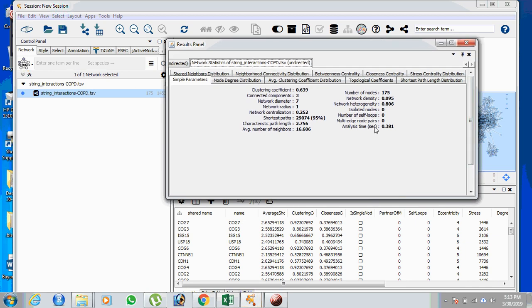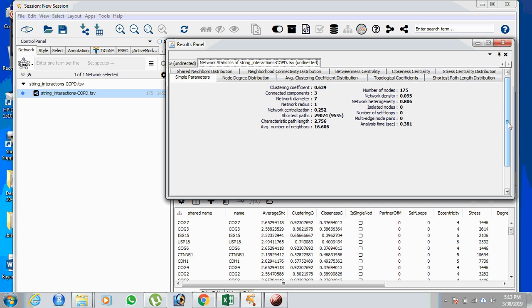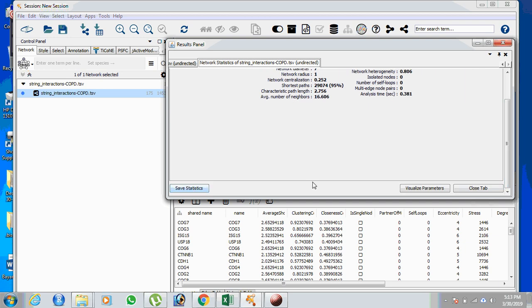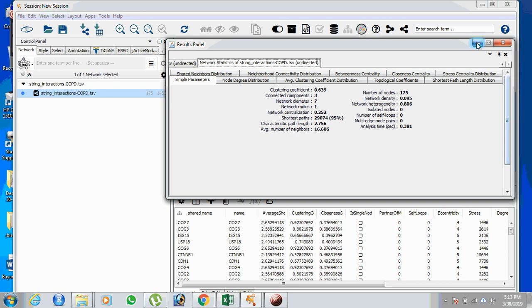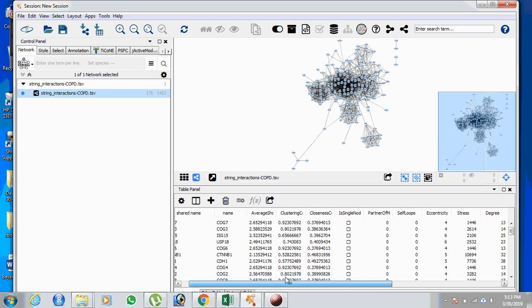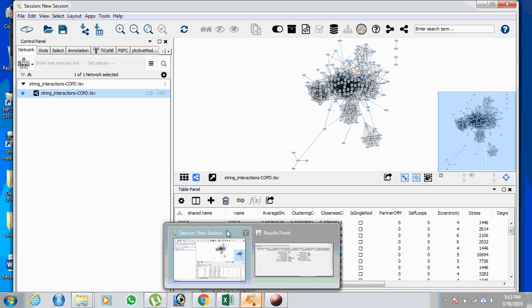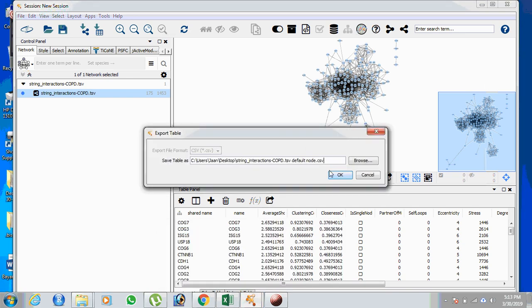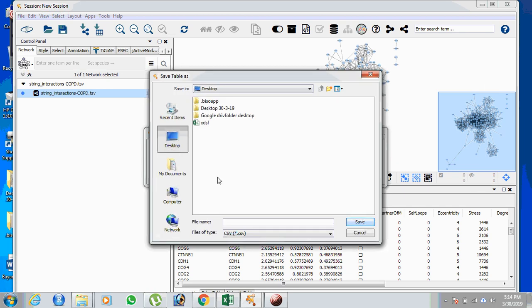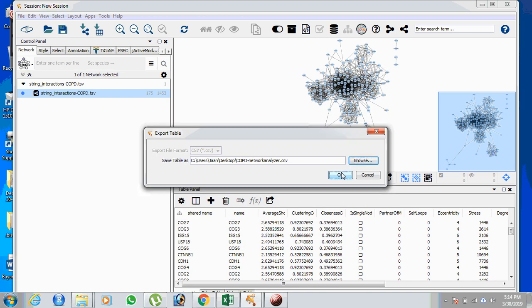After running Network Analyzer, a pop-up message displays the total number of nodes, connected nodes, network density, clustering coefficient, and connected components — all statistical values for the network. You can save this statistical file to your system. The most important file to save is the network analyzer output table. Export this table to the desktop — name it, for example, COPD Network Analyzer.